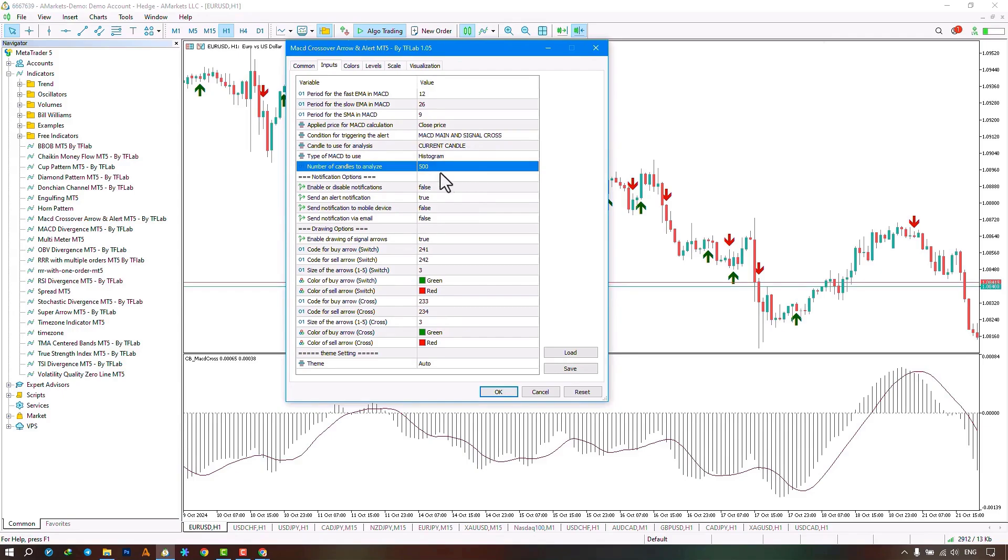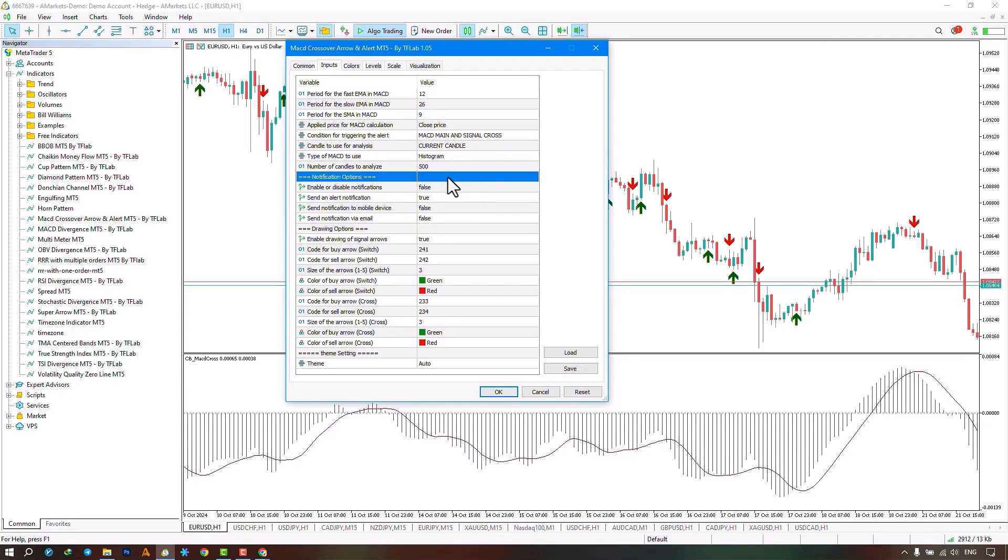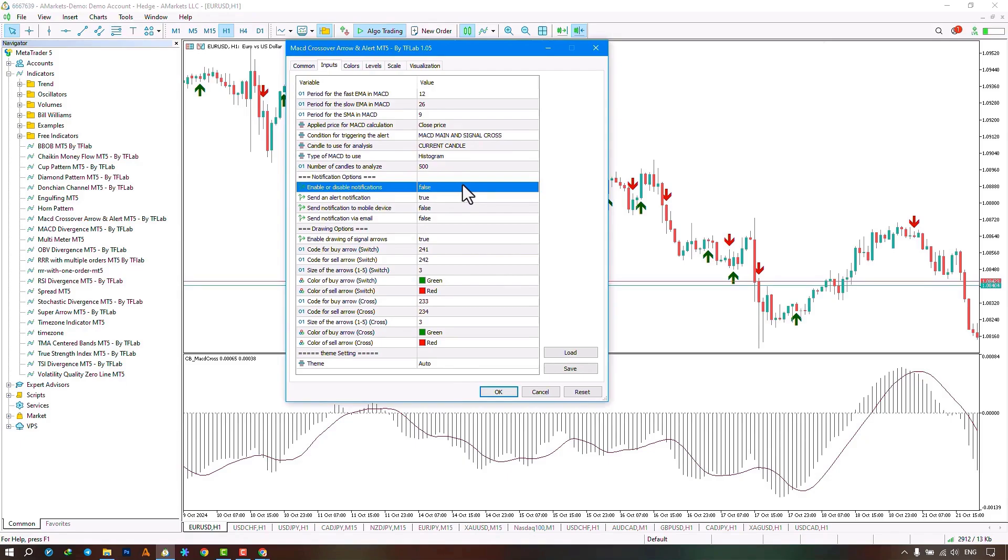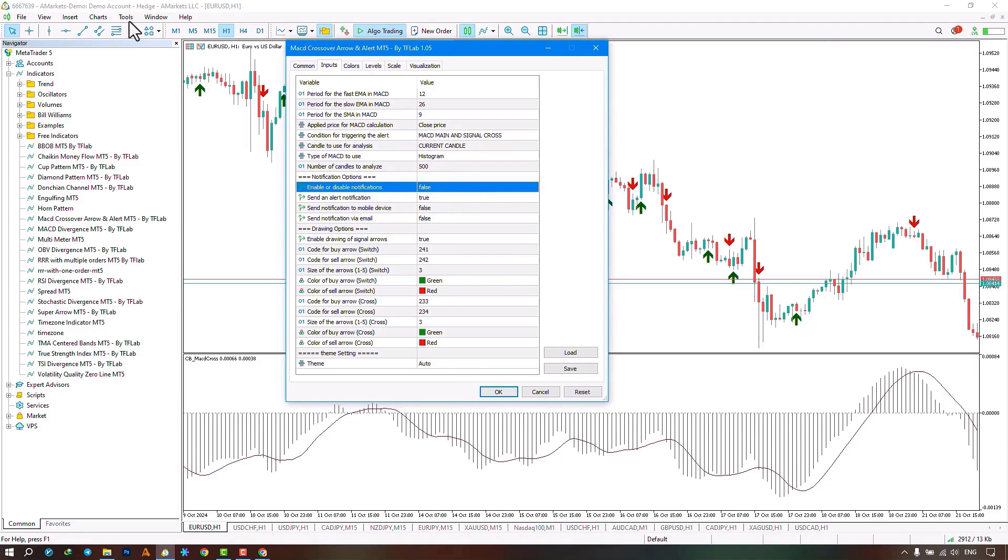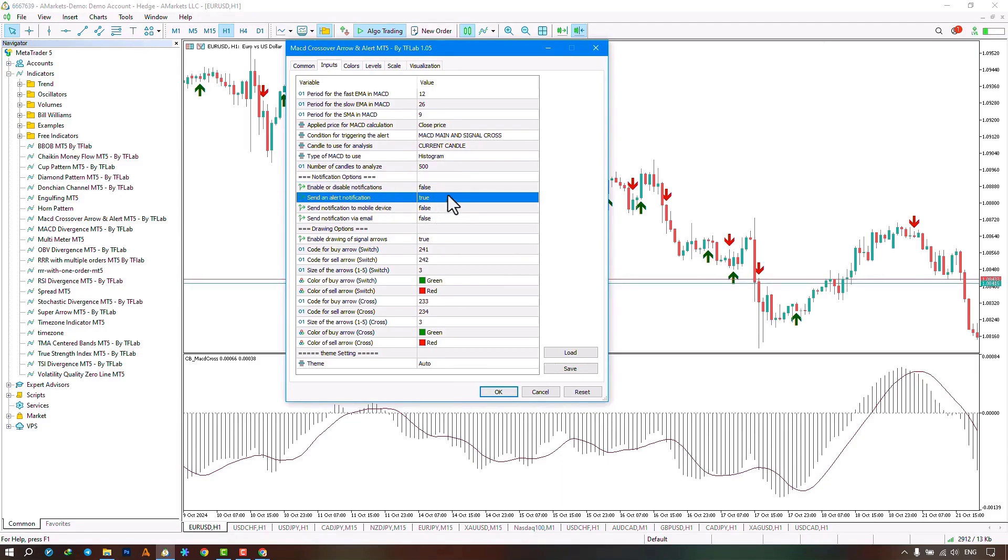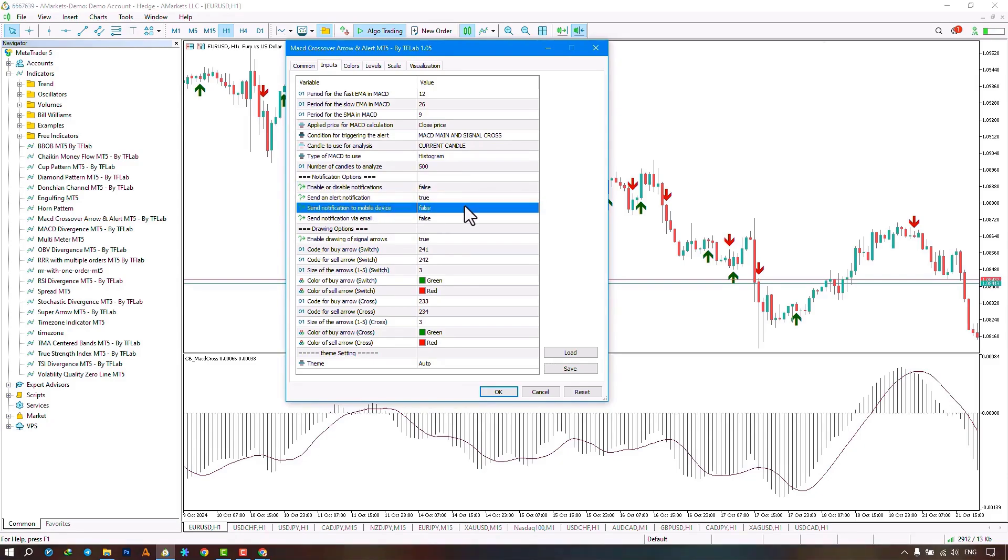The next part relates to notifications. By selecting this option, you can enable or disable notifications. Just make sure to activate the notification settings from the Tools section under Options. The next parts relate to sending notification alerts, including sending alerts on the chart, sending alerts to mobile, and sending alerts to email.